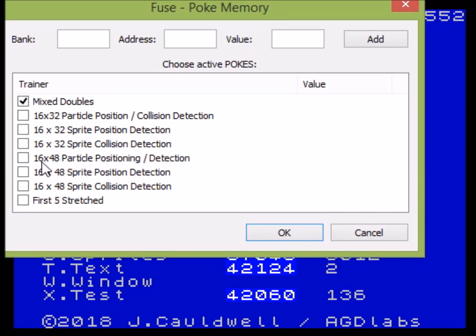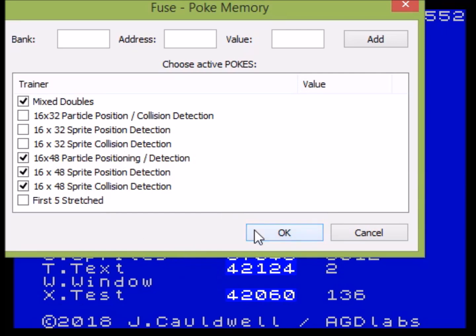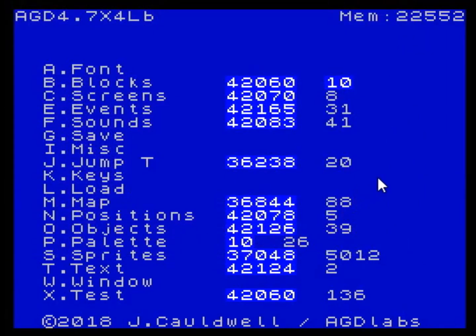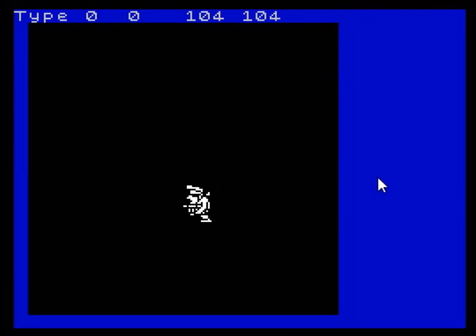You do have the choice of doing that. The thing about this one is that it's set so that a different routine is used for the first five sprite types and then the last four. By default the last four will be stretched. If you click 'first five stretched', it would mean the first five would be stretched and the other four would be small — it depends on whether you want your main character to be stretched or not.